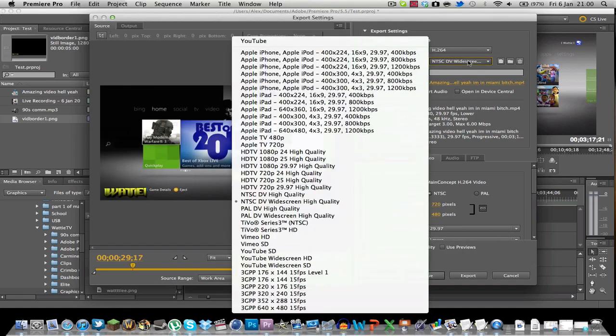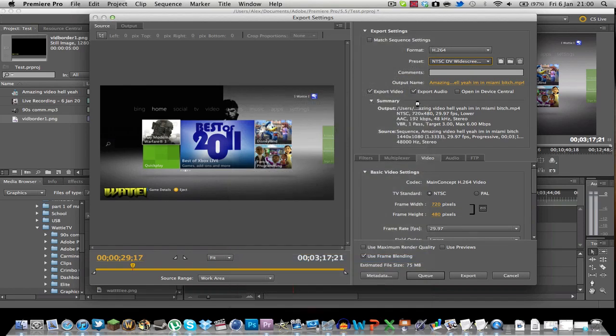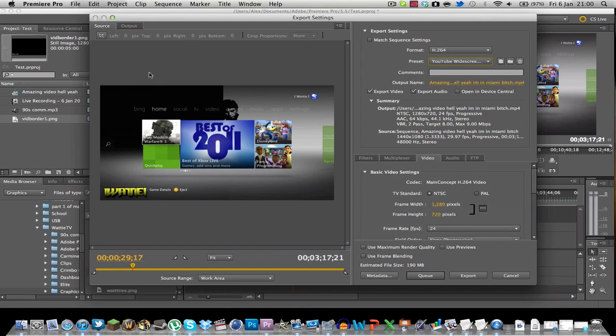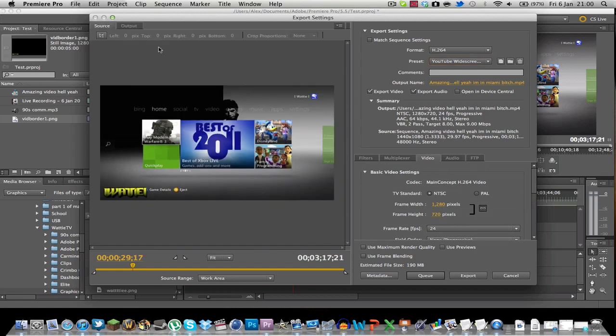Now over here if you use the preset there is actually one YouTube widescreen HD. If you use this it will make your life a hell of a lot easier you won't have to fit around with pixels and it will it will just come out and you upload it and it will be perfect to YouTube. So it really does make rendering well a lot easier.